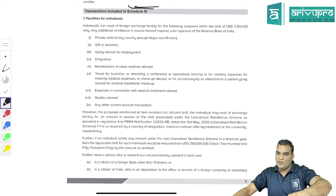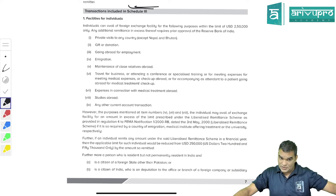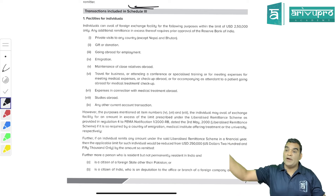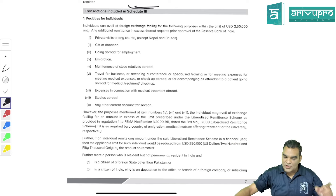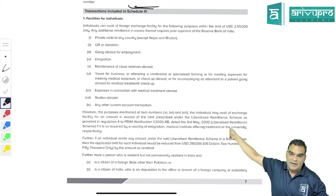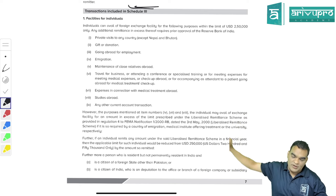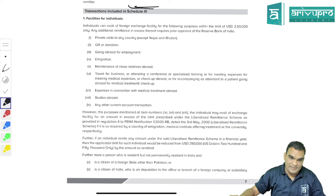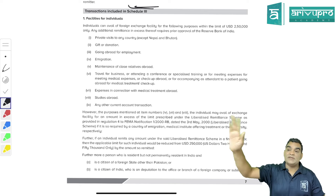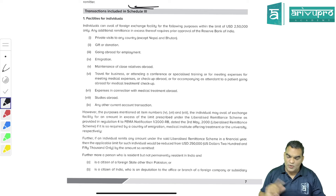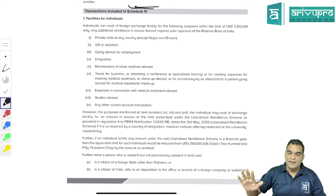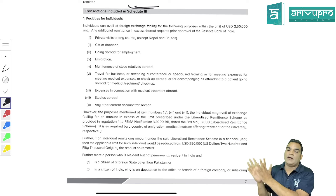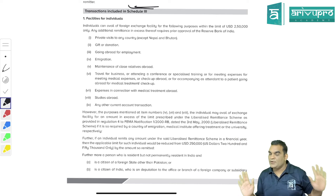This is an exchange limit - they're not giving you money, they're permitting you to exchange. You can exchange up to around 2 crore rupees, which is approximately 250,000 USD at current rates. The permissible transactions include: private visits to foreign countries (other than Nepal and Bhutan), gifts and donations, going abroad for employment, emigration to become a permanent resident of another country, maintenance of relatives, business travel, medical treatment, education, and other current account transactions.